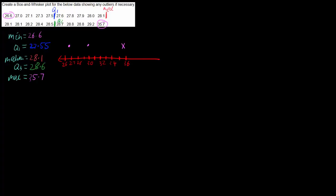We can then put in our first quartile which is at 27.55 somewhere down here, and our third quartile which is at 28.6 which is somewhere here, and we can create our box and we can put on some whiskers. So we've got most of our box and whiskers and an outlier, and now all we need to do is just plot our median value.